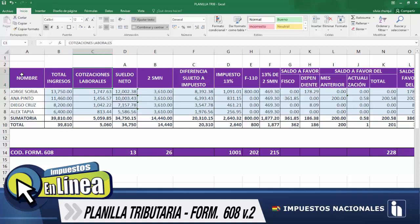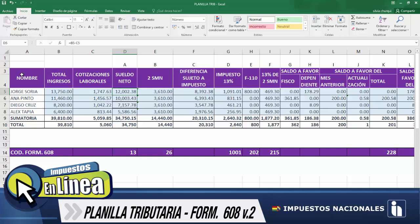Ahora a esta planilla vamos a añadir las cotizaciones laborales que equivalen al 12.71%. Para Jorge Soria, que tiene un ingreso total de 13.750, sacamos el 12.71%, que equivale a 1.747.63. Seguidamente, tenemos el sueldo neto, mismo que equivale a la diferencia de total ingresos menos cotizaciones laborales. Como resultado tenemos 12.002.38.